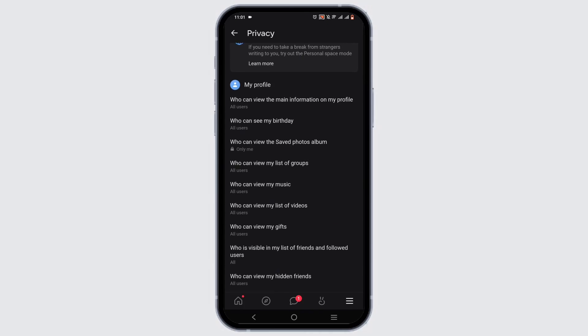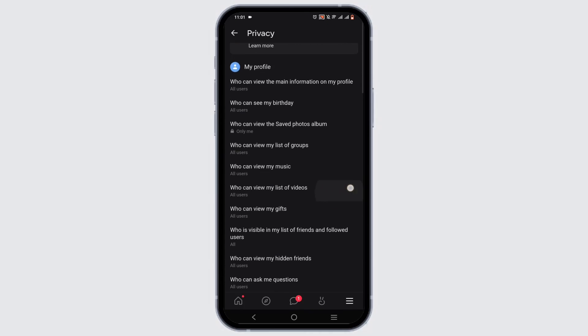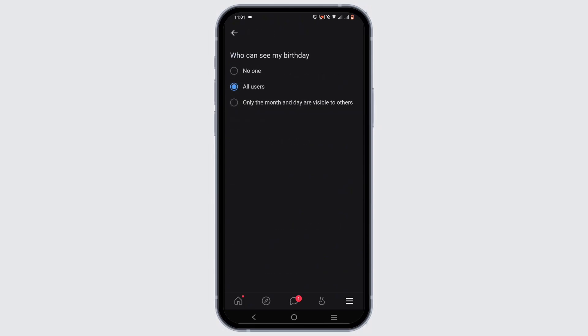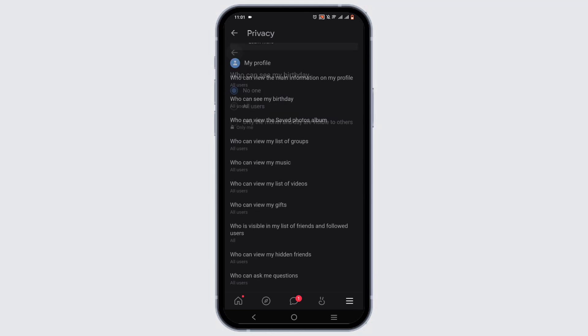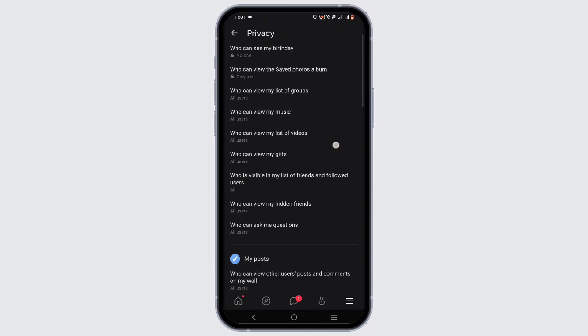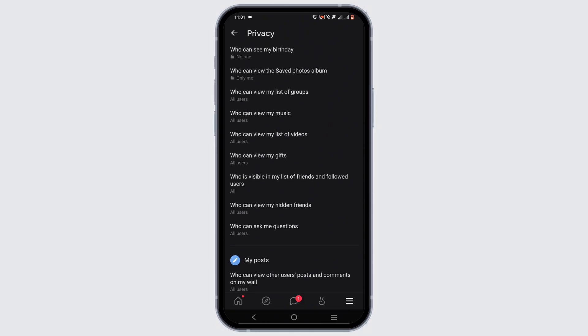You can select the feature that you want to keep private. For example, who can see my birthday — you can just set it to 'No one'. You can go ahead and change all of these options to 'No one' or 'Only me' to change your privacy on the VK app.